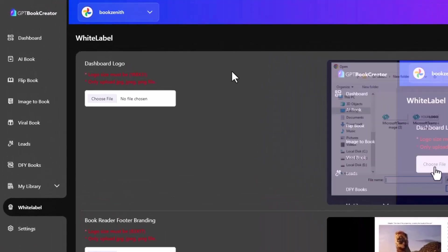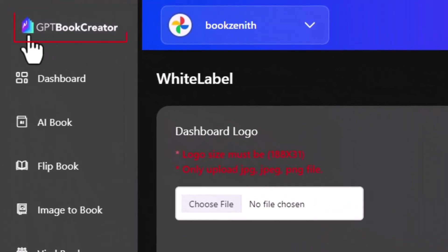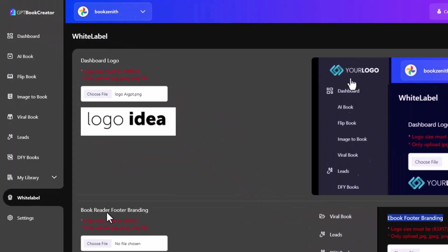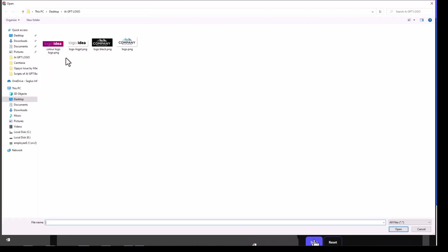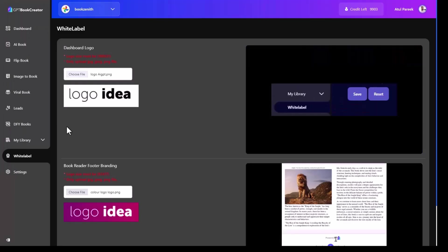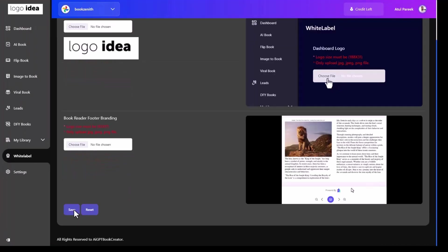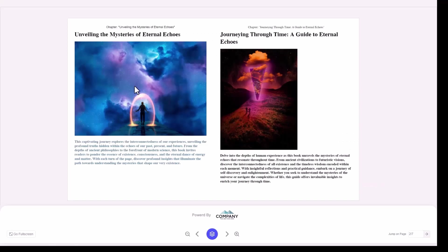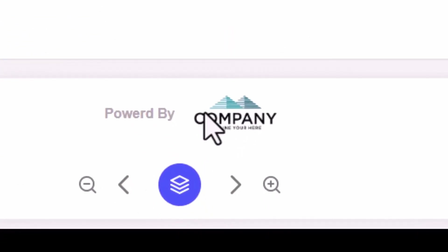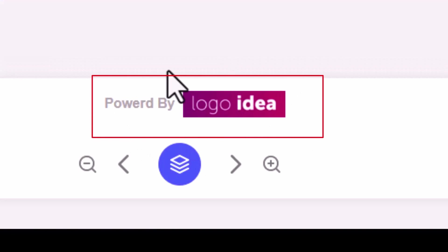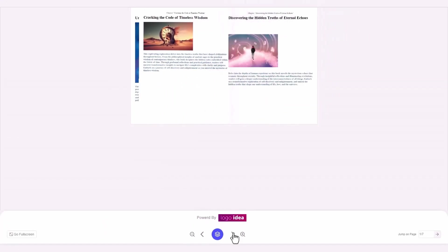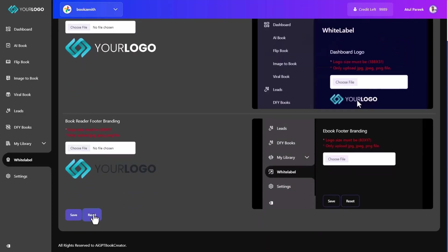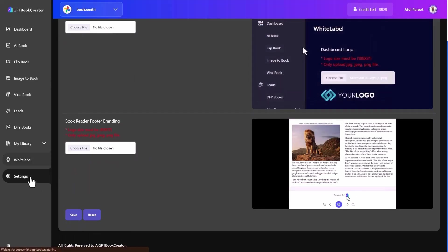Now comes to the most demanding feature white label. Everyone wants customized branding on their product, become authority and that's why we have given an opportunity to you to replace AIGPT book creator dashboard logo with your own branding as well as on book footer branding. We are giving power to add different logo to dashboard and ebook footer so you can present AIGPT book creator as your own. Create clients accounts with their branding and have 100% control with you. I guess you are amazed with the white labeling feature.